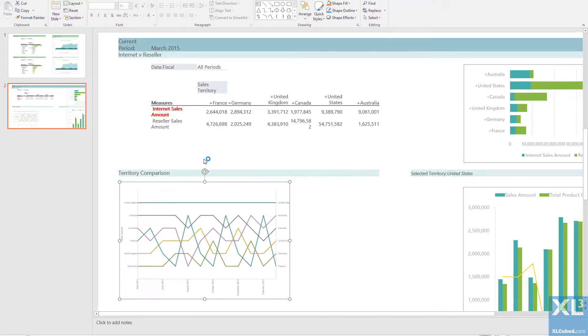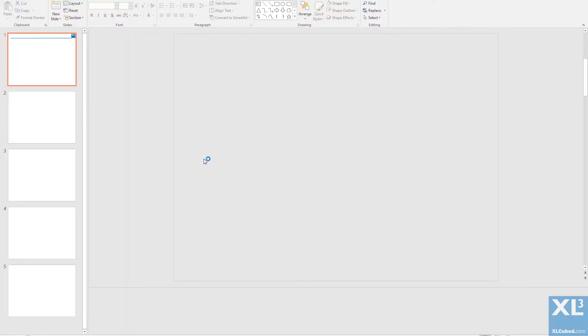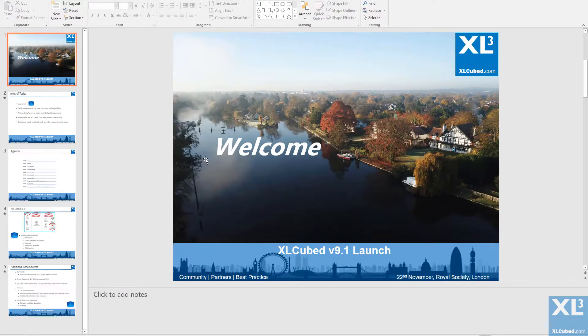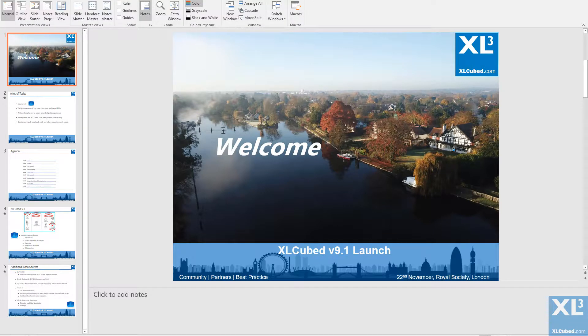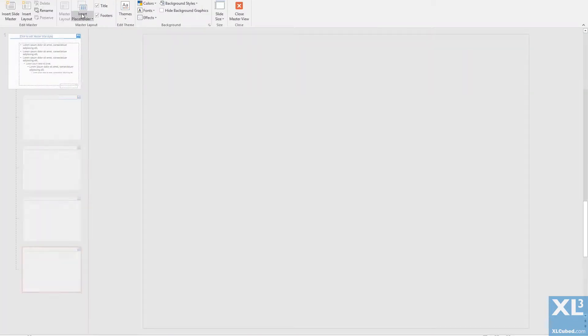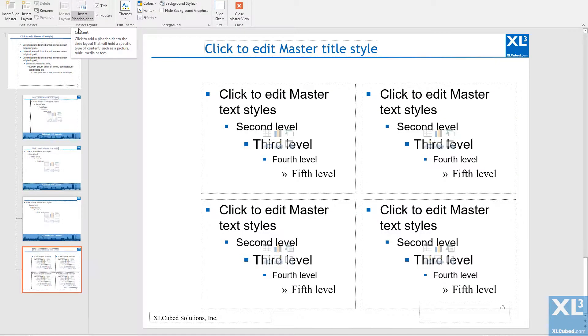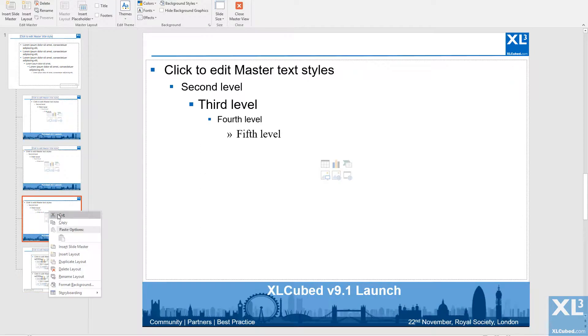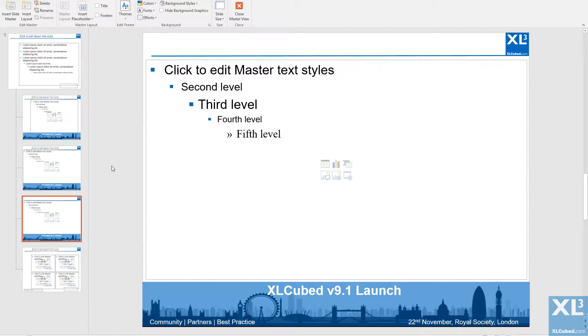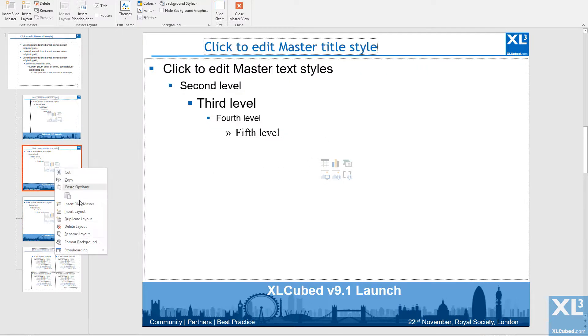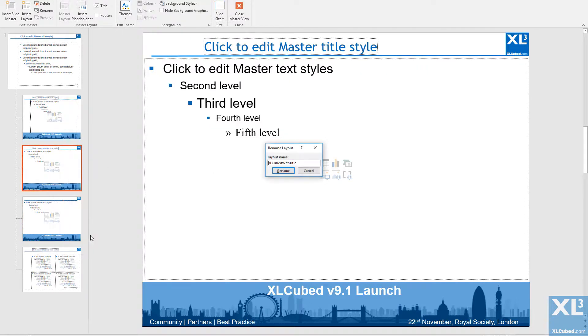However, I have added another PowerPoint which I would like to add my report slides to. There are two types of master slide I have to include in the PowerPoint. These must be named XLCubed no title and XLCubed with title.